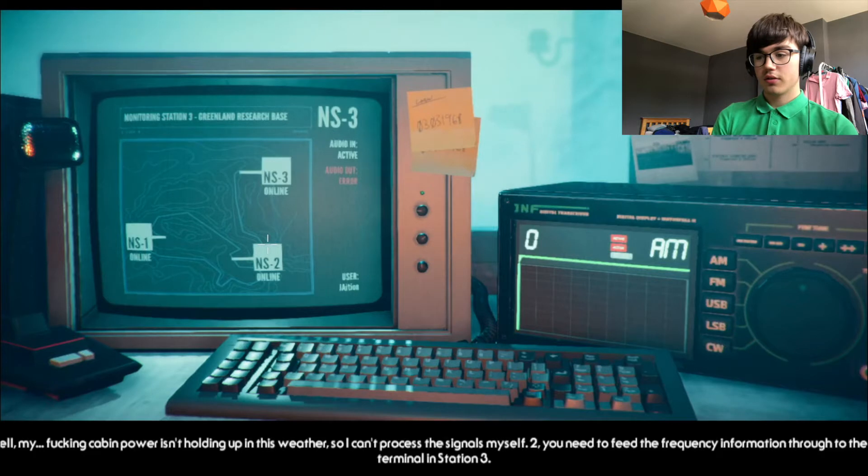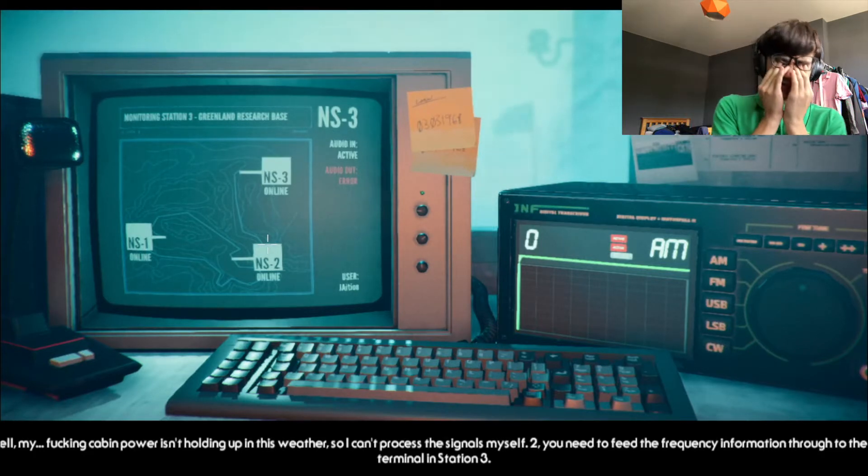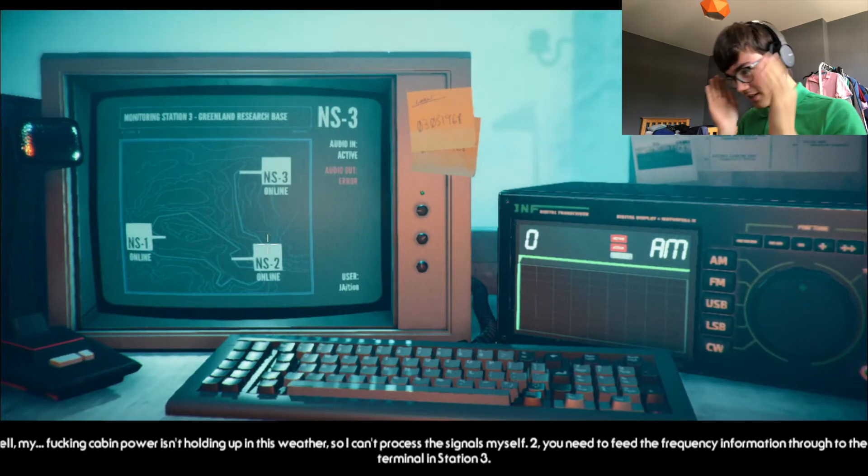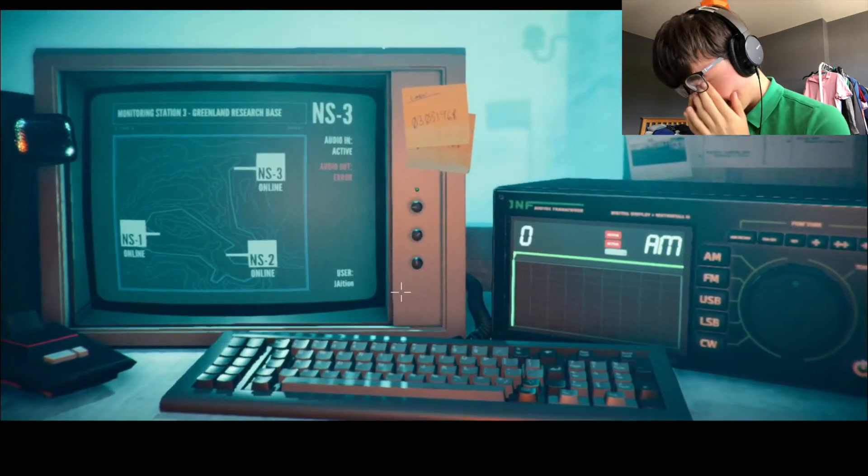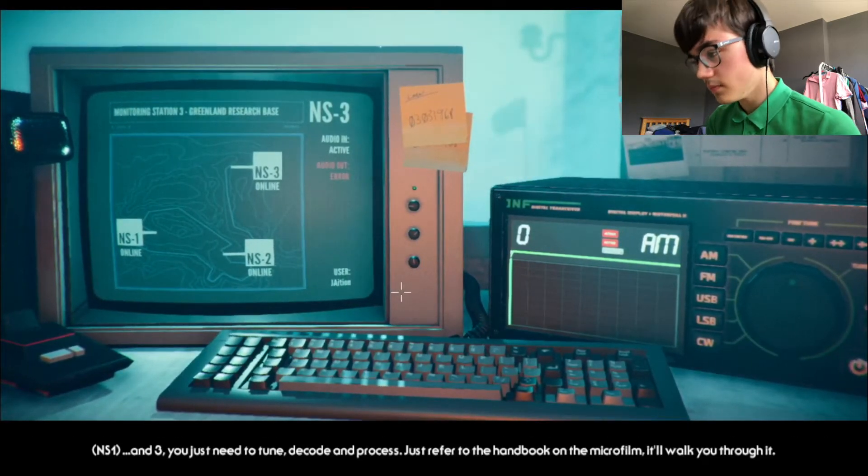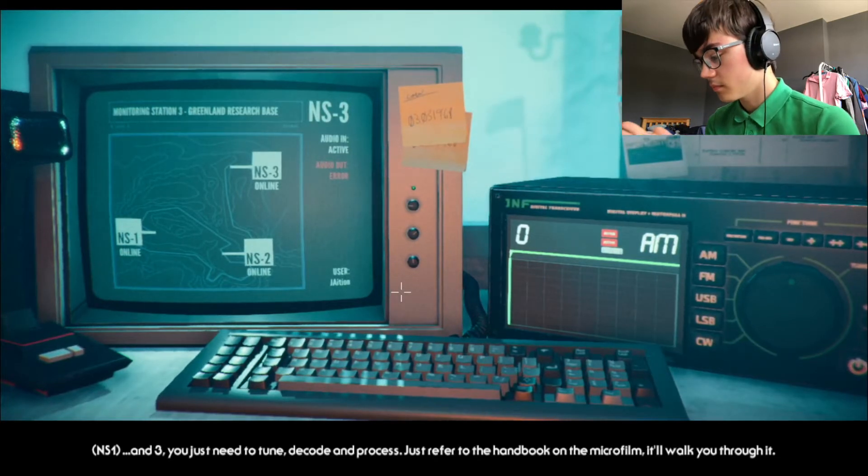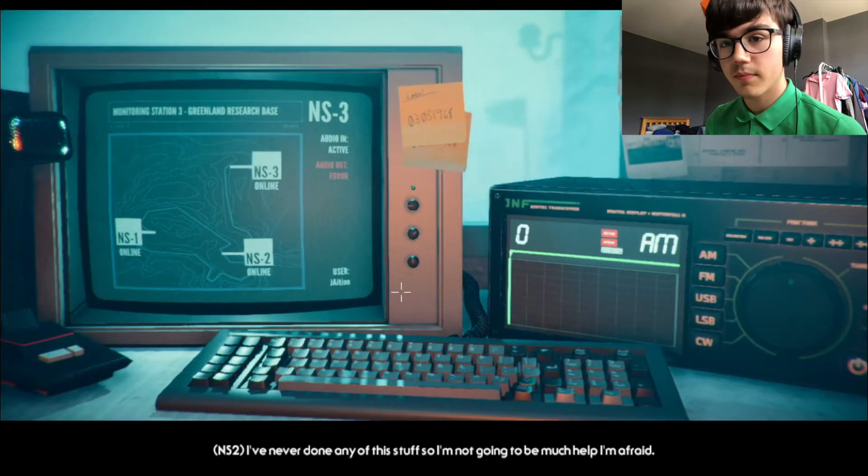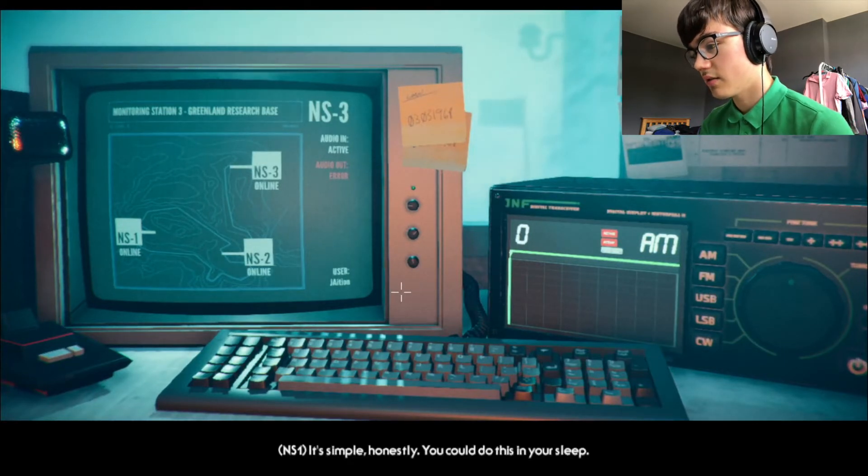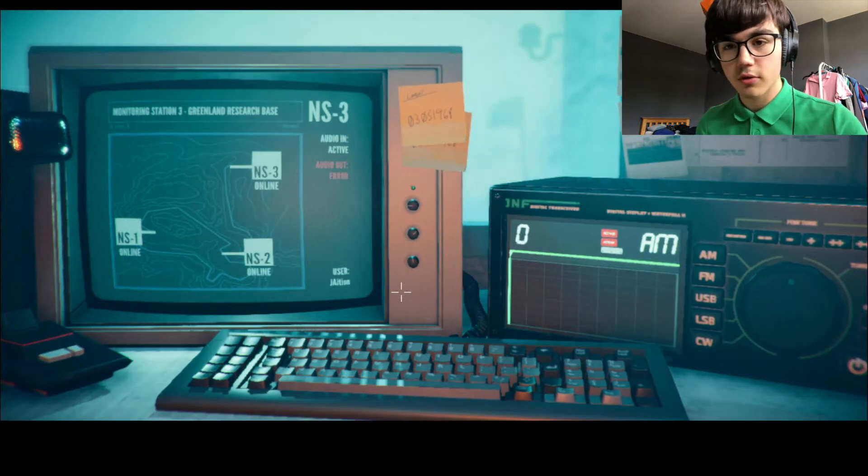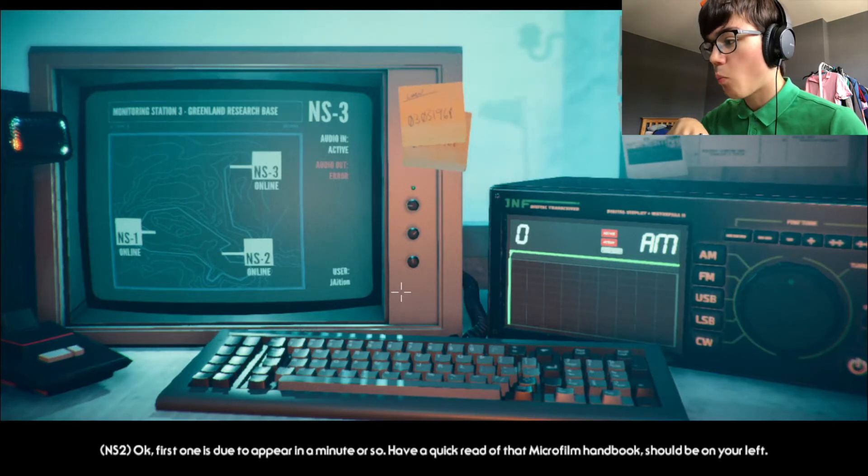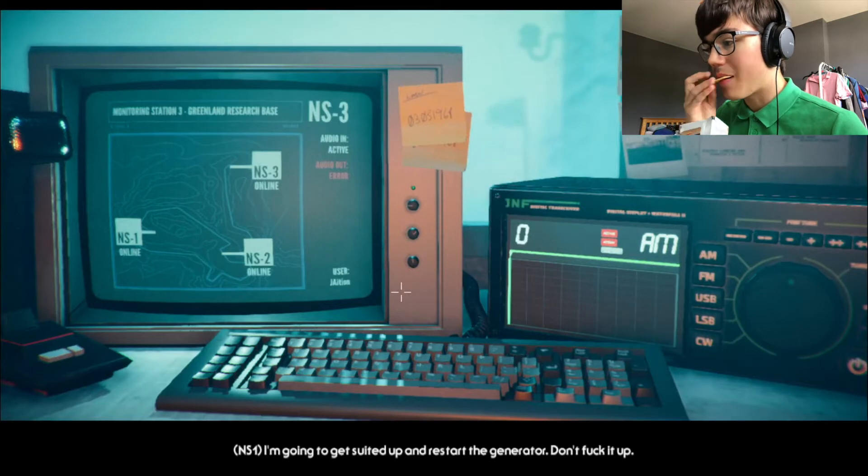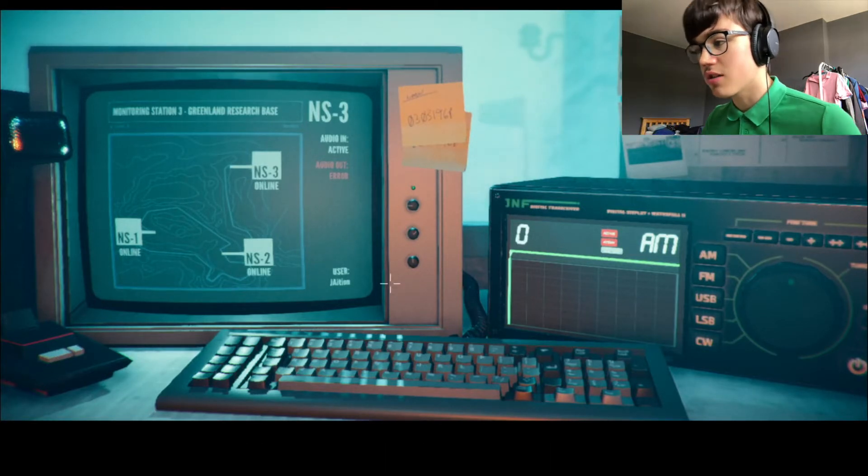Well, my cabin car isn't holding up in this weather. So I can't process the signals myself. You need to feed the frequency information through to the backup terminal in Station 3. And you just need to tune, decode, and process. Sounds easy. Just refer to the handbook on the microfilm. It'll walk you through it. We're probably in green, man. I've never done any of this stuff, so I'm not going to be much help, I'm afraid. It's simple, honestly. You could do this in your sleep.